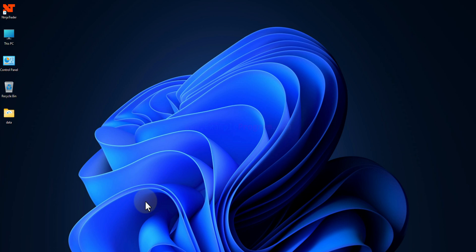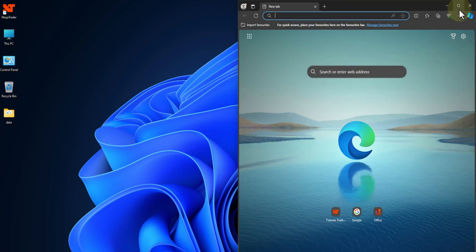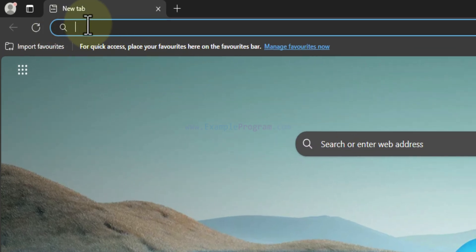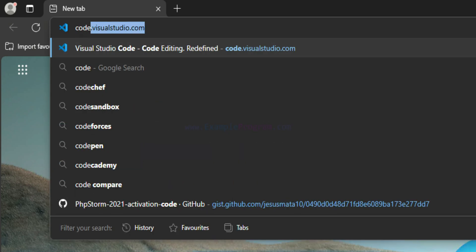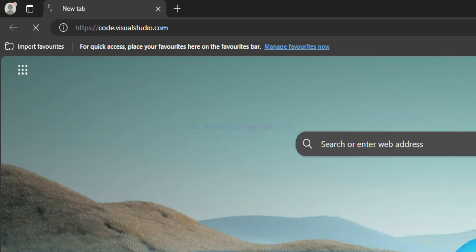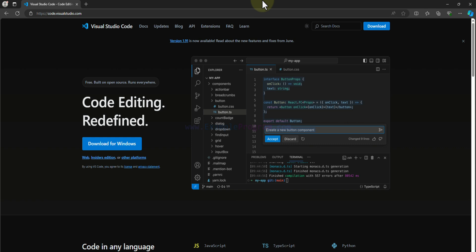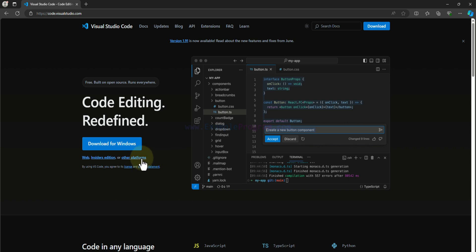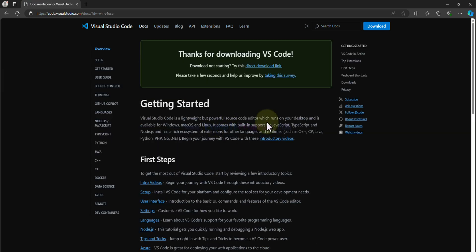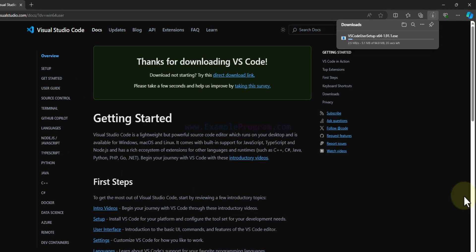Now we will install Visual Studio Code. Open any browser — I have Microsoft Edge. In the address bar enter code.visualstudio.com and hit Enter. It will open the VS Code official website. You can straight away see the Download for Windows option, because the website automatically detects your operating system. If you want other platform options, click 'Other Platforms'. We will click 'Download for Windows' and the download will begin automatically.